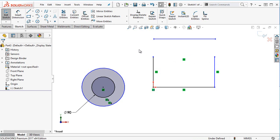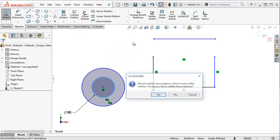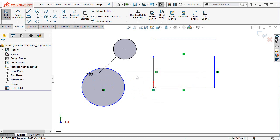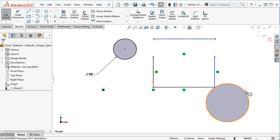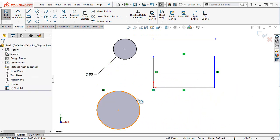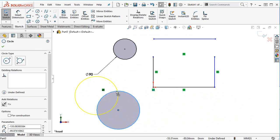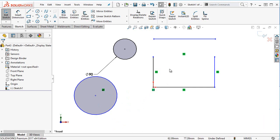Somebody was on my system earlier today and they must have played with my settings, because now my SOLIDWORKS isn't working the same way as before. Let's try moving some of these other things. I'm going to take this circle and move it. A dialog appeared: 'Moved entities have relations that involve other entities — would you like to delete these relations?' That's weird. My sketch is behaving quite unusually. Moving the circle by dragging on it should have changed the diameter of that circle, and I wasn't expecting that. My SOLIDWORKS sketch is behaving quite unusually.